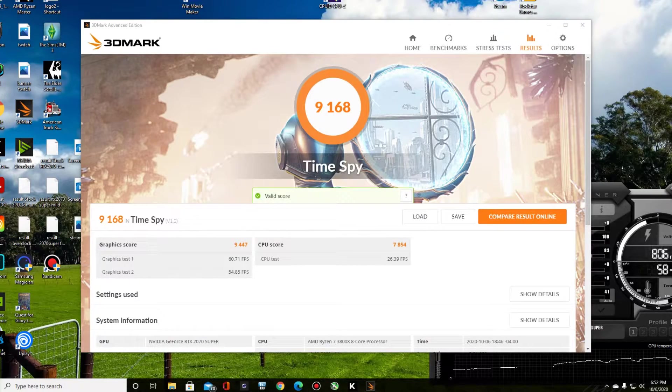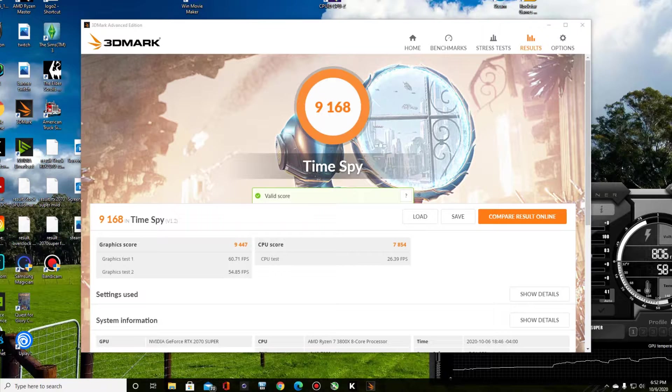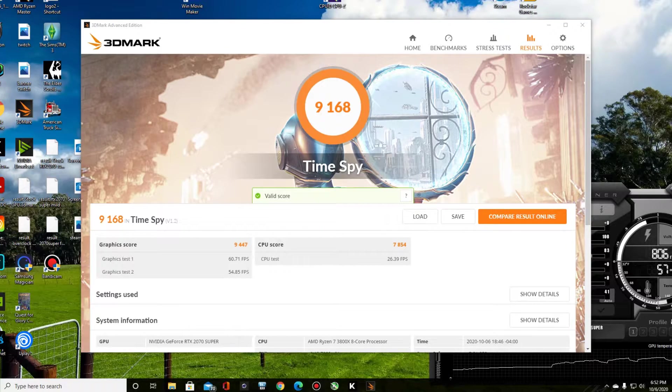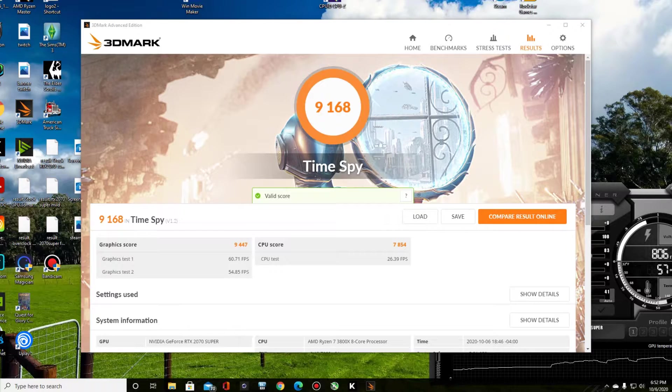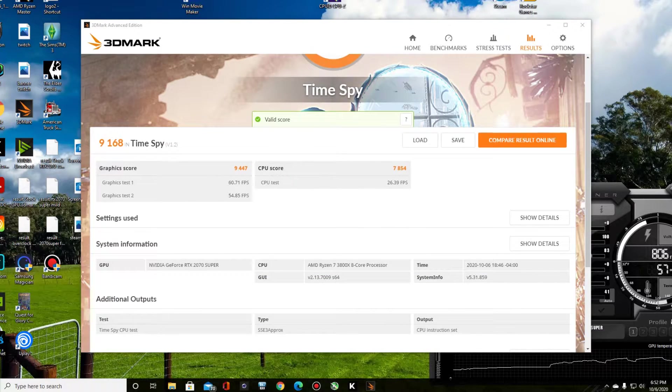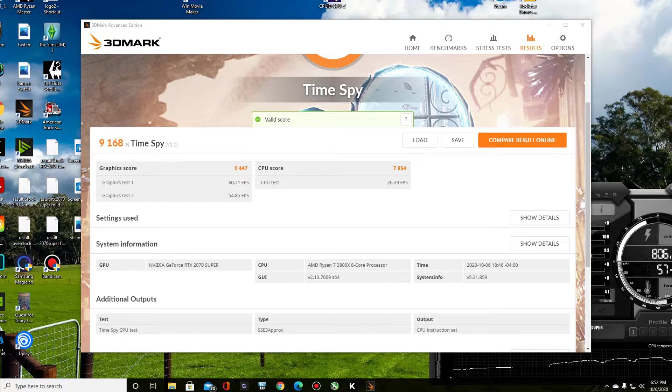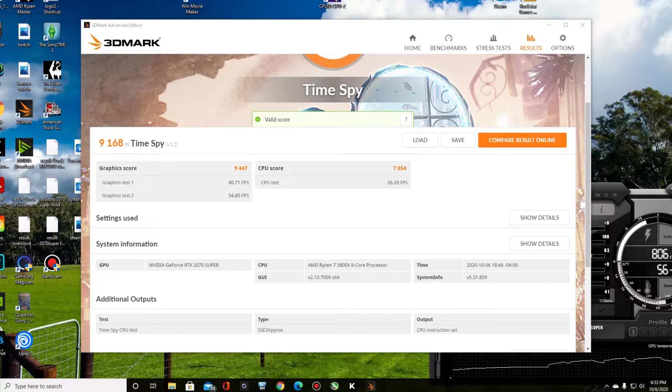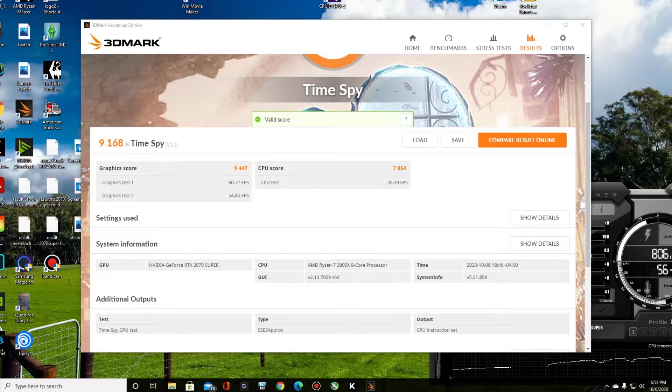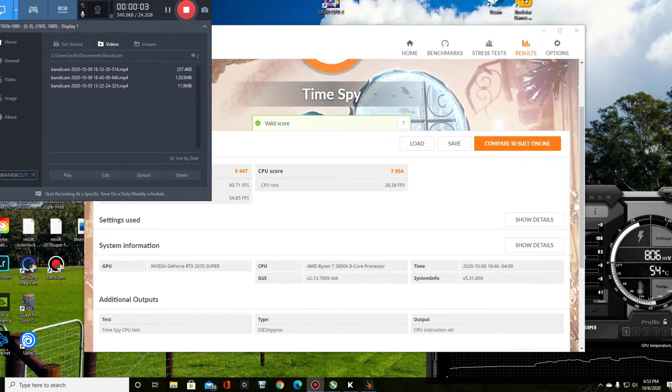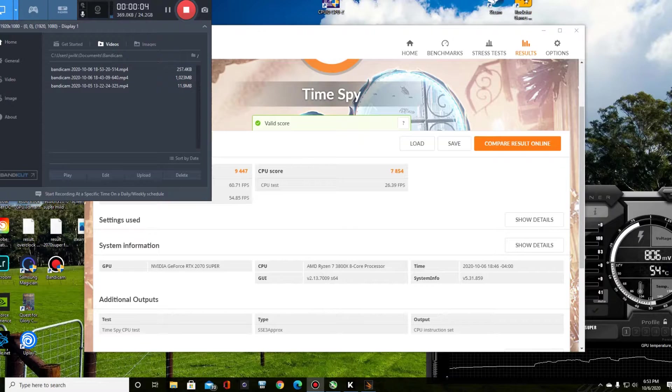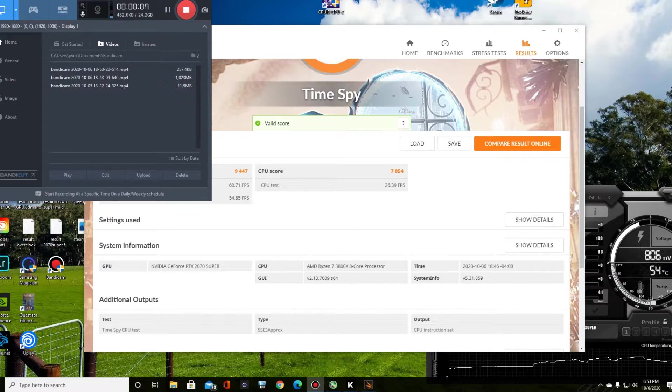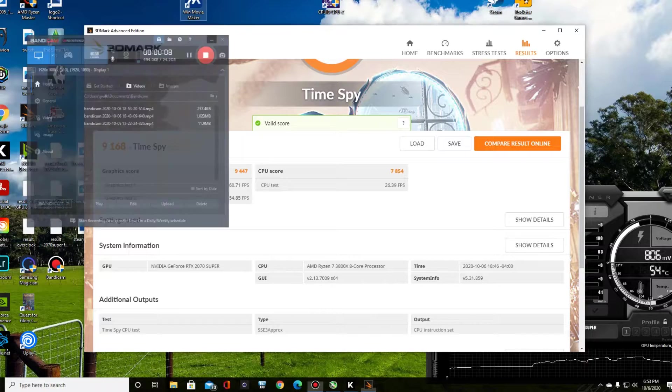Alright, we scored a 9,168 in stock trim. I guess I should go ahead and go over the type of rig we're running. It's an NVIDIA GeForce RTX 2070 Super, you know that already. CPU is an AMD R7 3700X, 8 core, 16 thread processor. 32 gigabytes of 3200 megahertz RAM. And that's what we got.